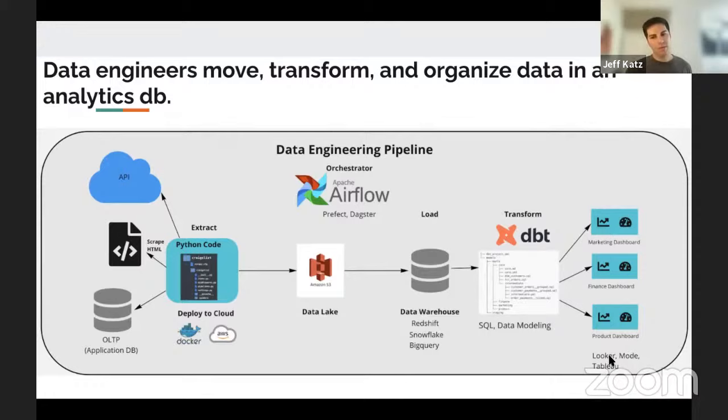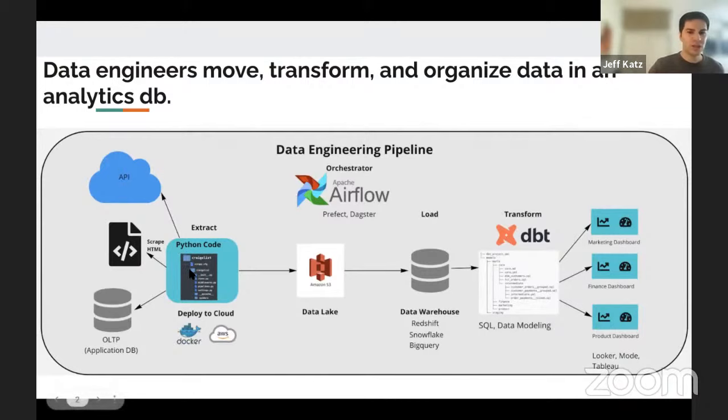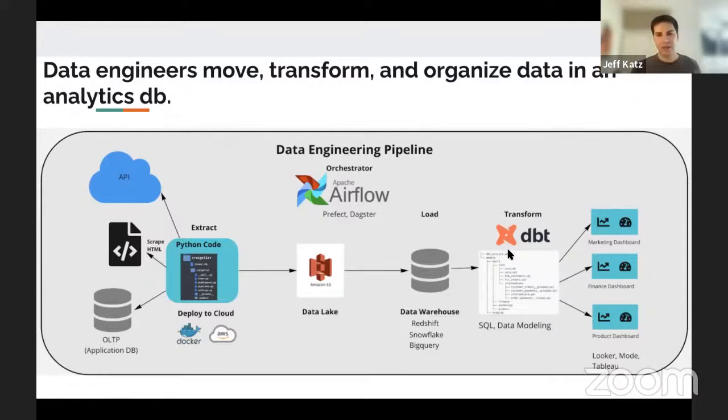You'll also connect data to a dashboard — Looker is probably the most popular now, Tableau is very popular too, and Mode is a free tool you can use. And then finally, Airflow is an orchestrator — Prefect and Dagster are alternatives. This automates running the scraper, loading data into S3, then into something like Redshift, and then kicking off a dbt workflow to coerce the data. So you can automate this entire pipeline with an orchestrator like Airflow.